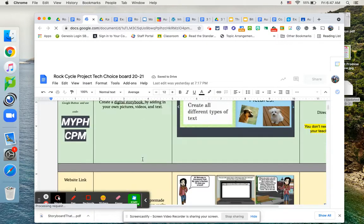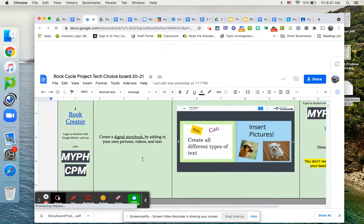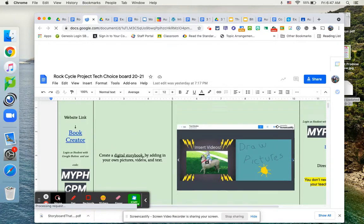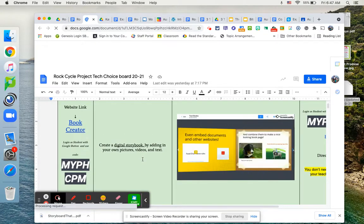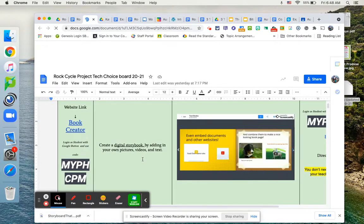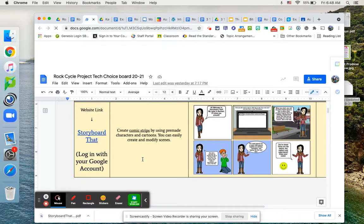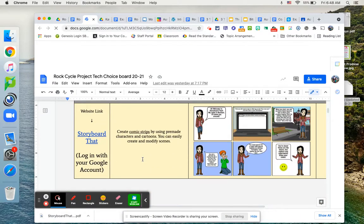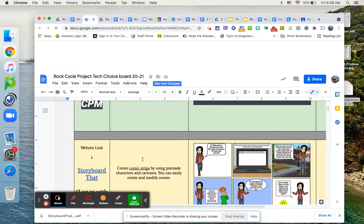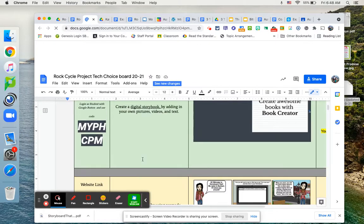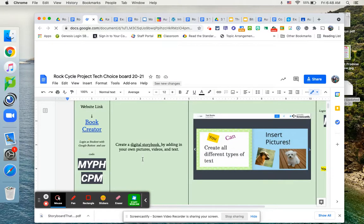You'll have two tech choices. One of them will be a website called book creator, where you can make a book type life story. Or you can also use storyboard that. And again, if you follow this link, it will tell you how to log on. And you can use these websites to create your comic book life story.